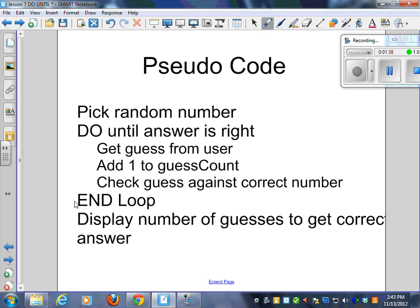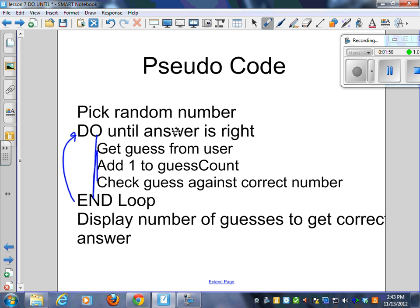You'll notice that in my pseudocode, I've even got that indentation happening. And at the end, we would display the number of guesses to get the correct answer. So I'm going to do this loop until the answer is right.